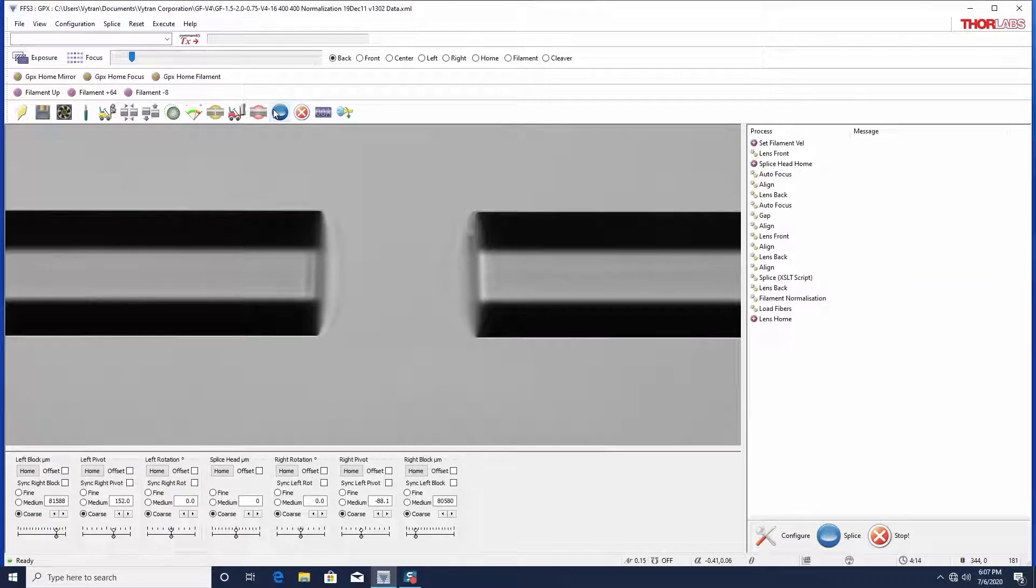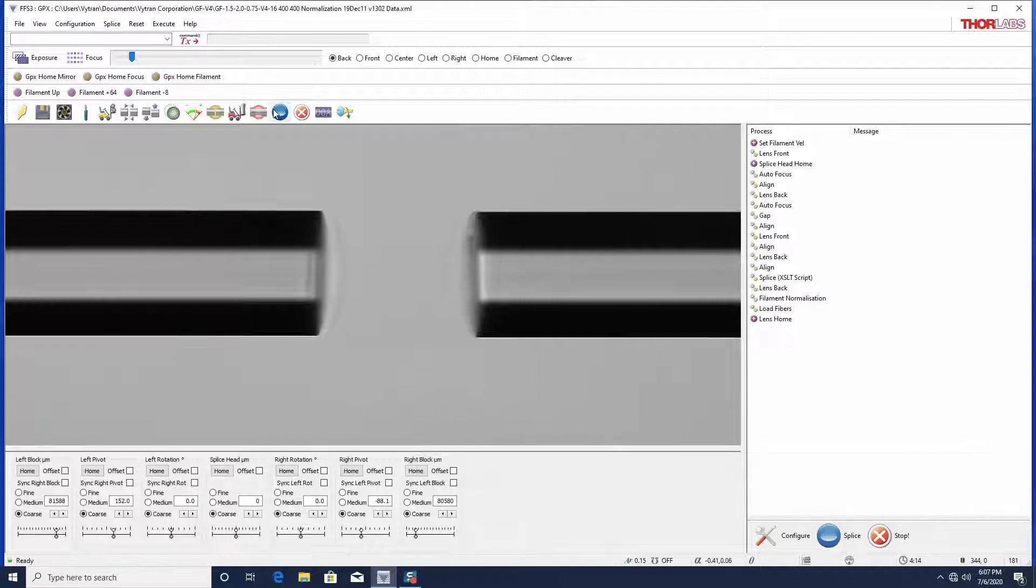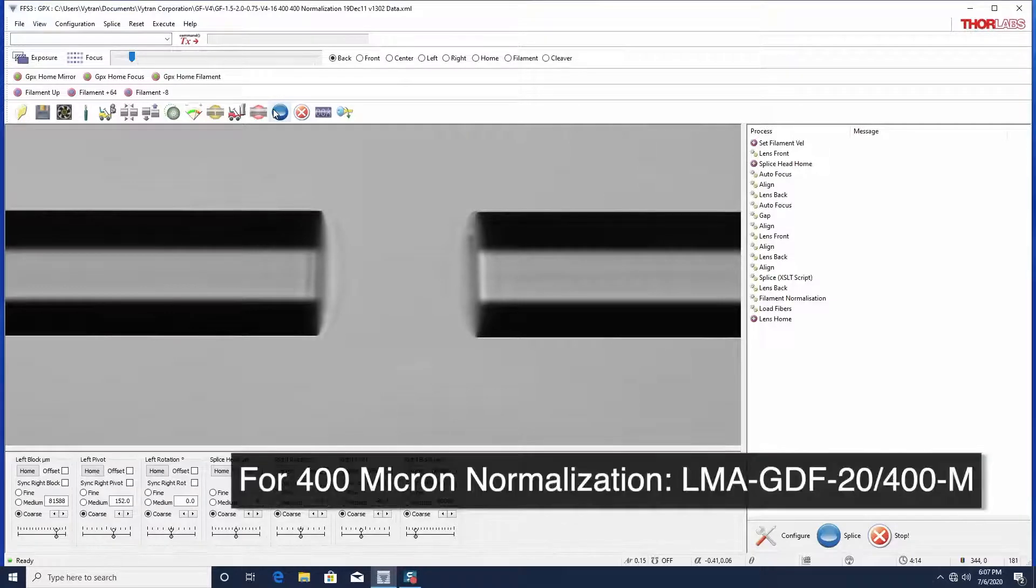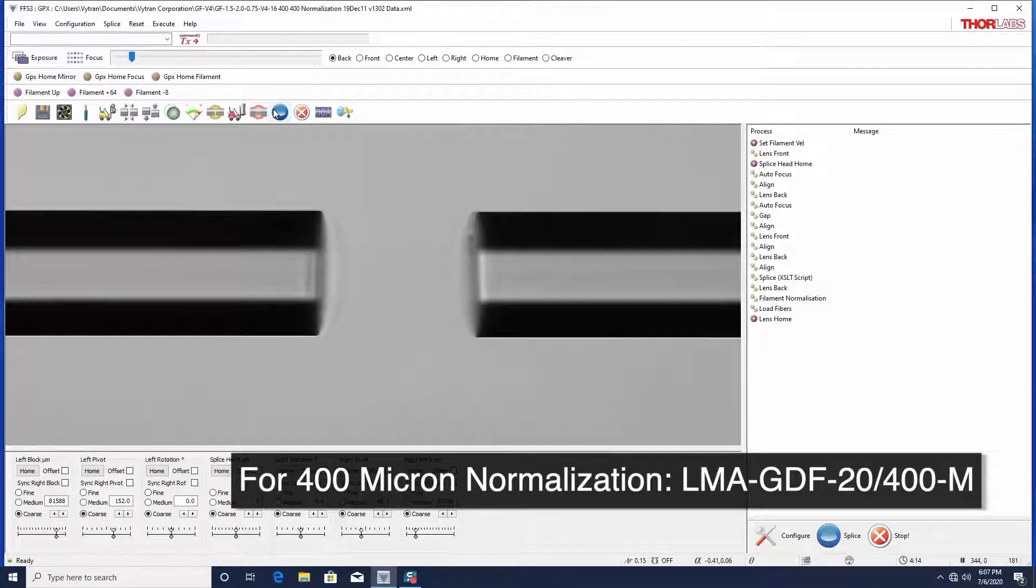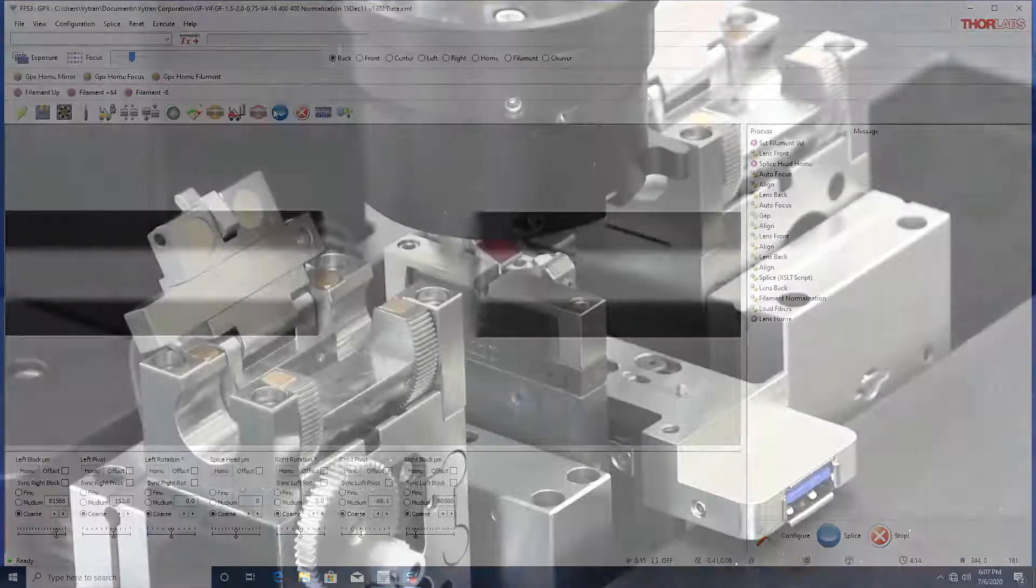During normalization, standard silica clad fibers should be used. For normalizing 125 micron fiber, we recommend Corning SMF28. For normalizing 400 micron fiber, we recommend Newfern matched passive double clad optical fiber.